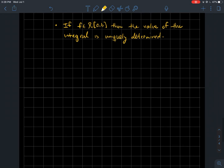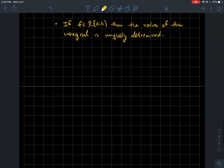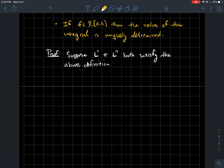Let's look at the first result to get used to the definition: if f is a Riemann integrable function on [a,b], then the value of the integral is uniquely determined — it's just one number, not two. This should sound familiar from limits: if a function has a limit, there's just one limit. It's unique.